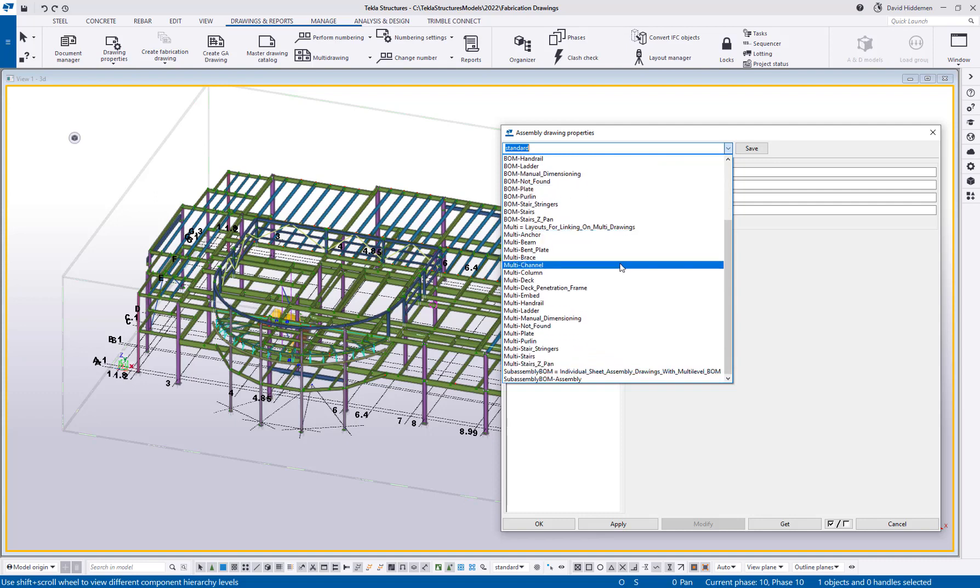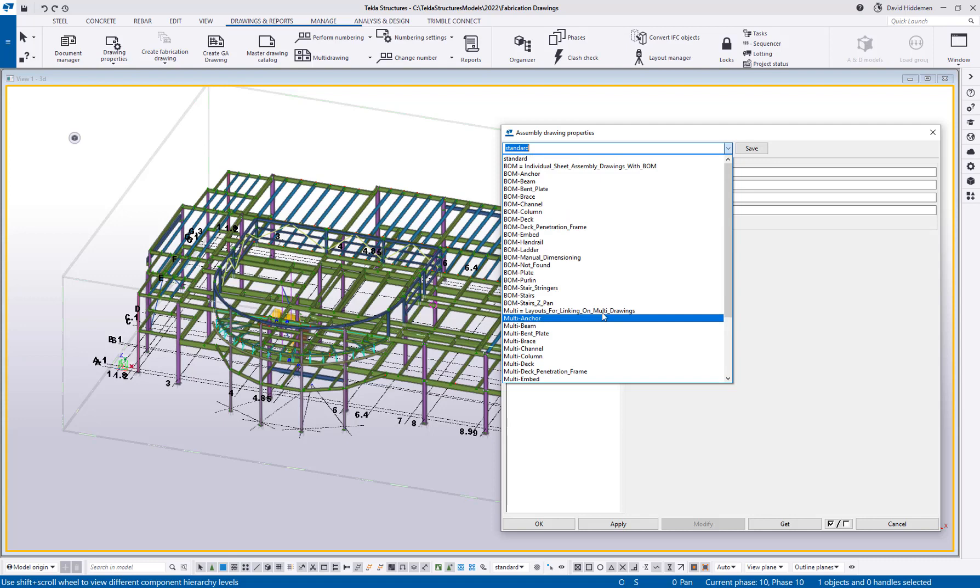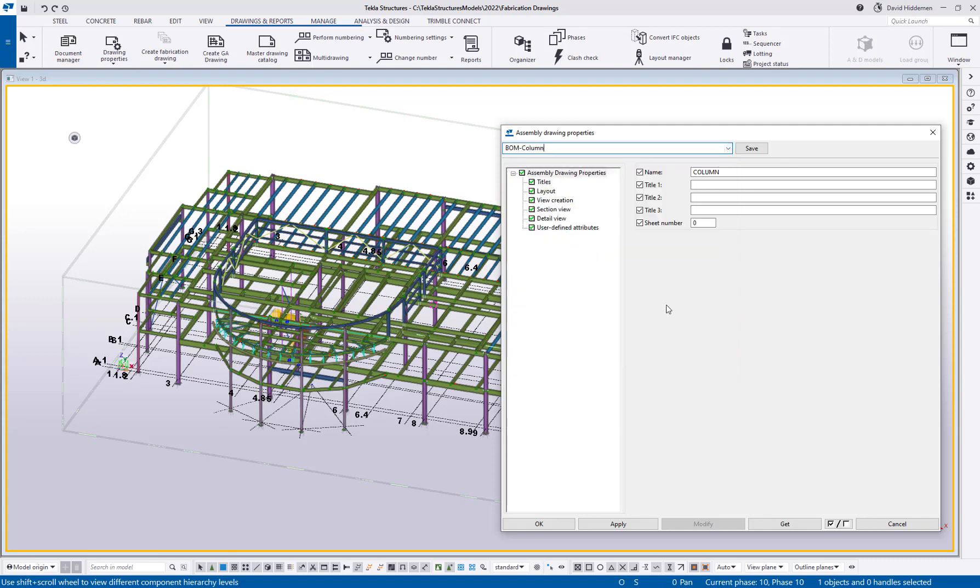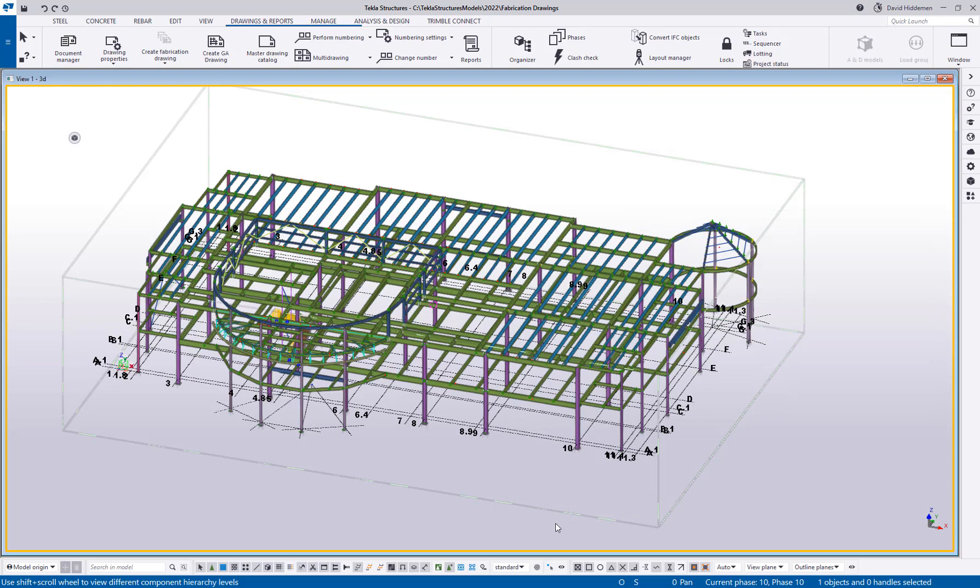And then if you wanted to make multi drawings, all of those options are down here as well. So if I wanted to create something like a column drawing, just like before, I would select and that auto loads the column properties. And then I can go ahead and say apply or okay to create a column drawing.